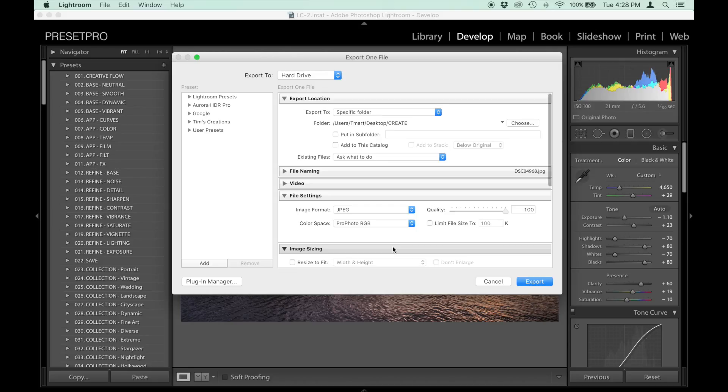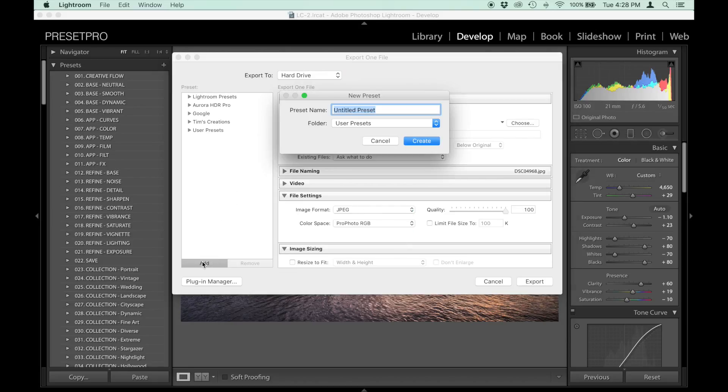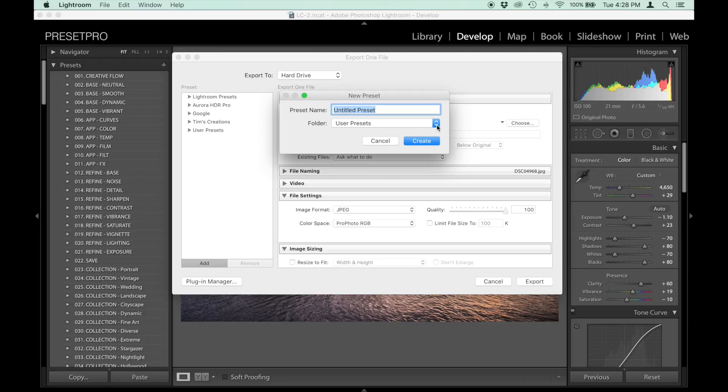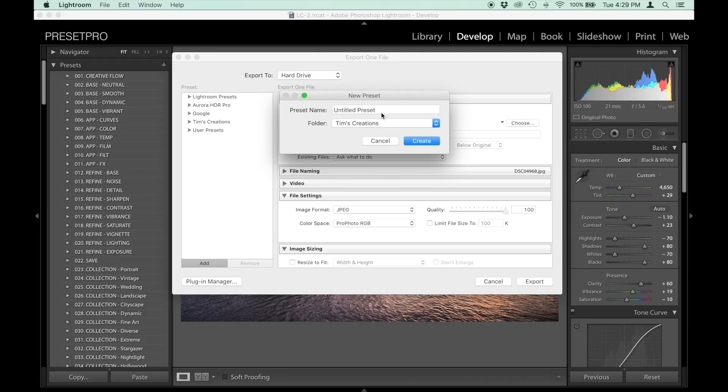You're all set up, and now we can create a preset. Let's go to Add, and you can select your folder. You can either create a new one - let's just put it into Tim's Creations here, my own folder, and name it Sample.